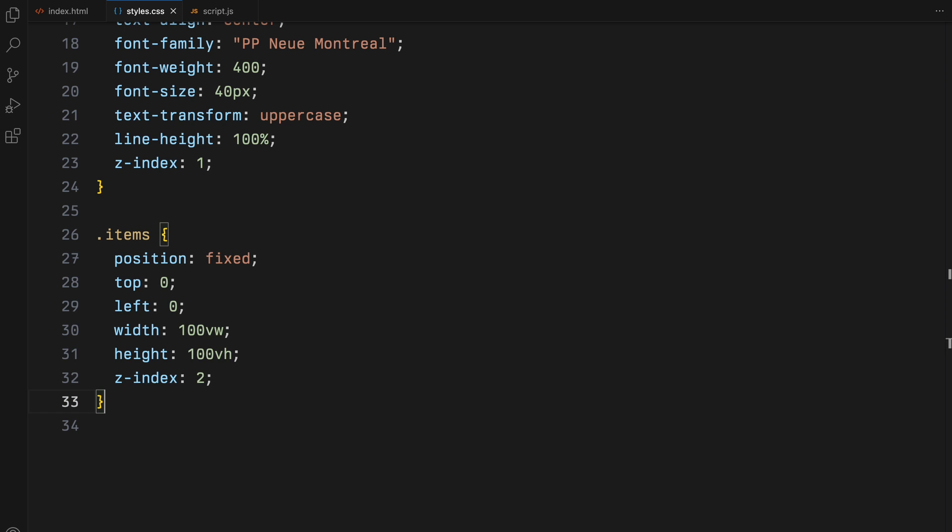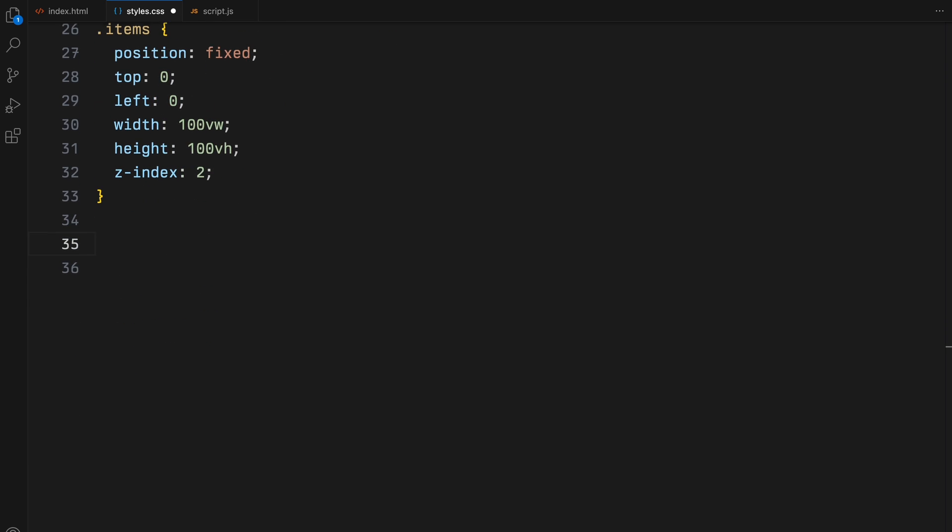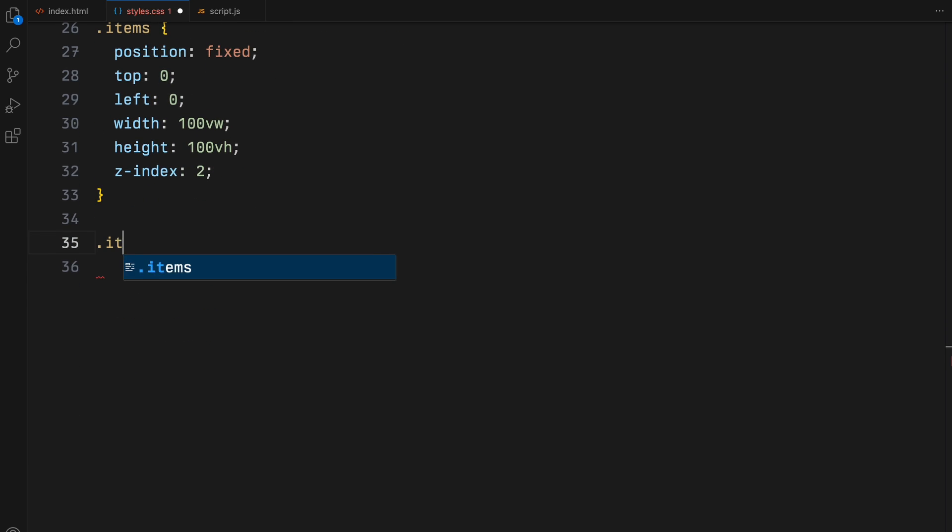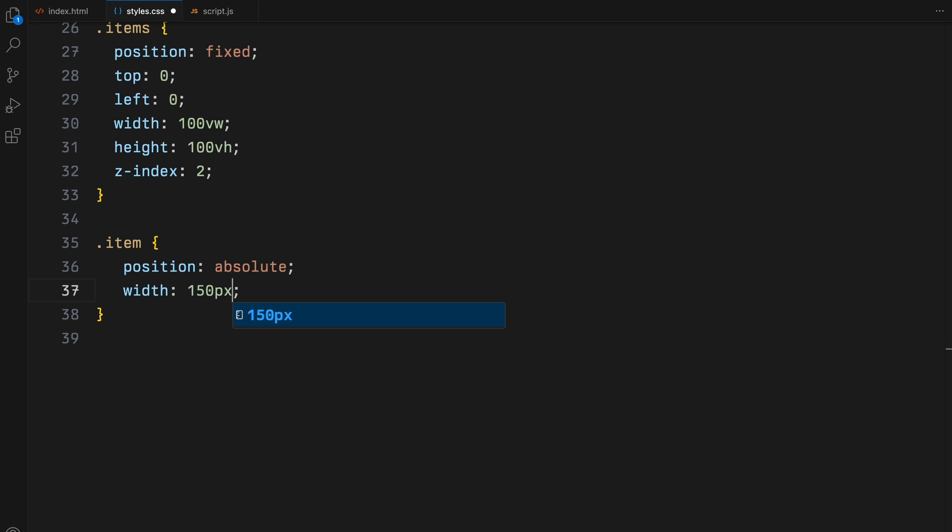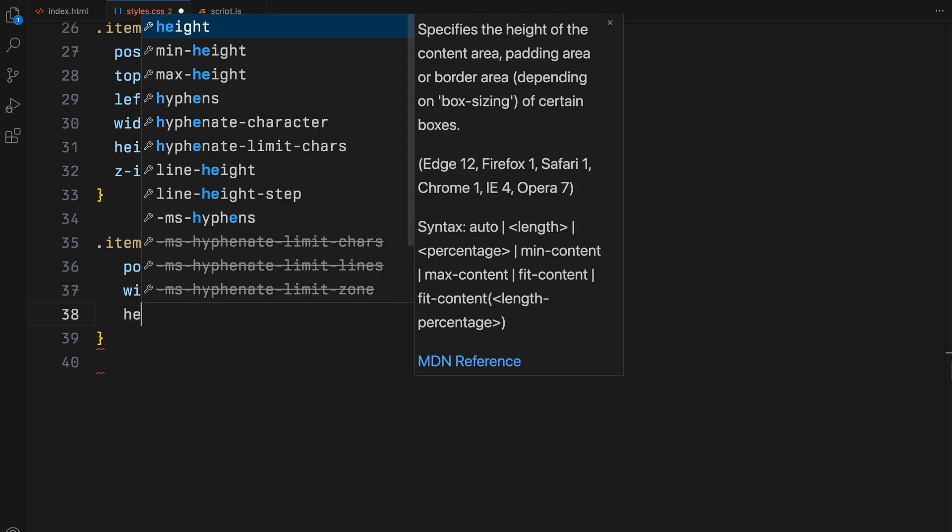I have set its Z index to 2 to ensure it remains above all the other page elements. For each individual item, we'll assign an absolute position allowing us to place them based on mouse movement dynamically. Each item will have a defined width and height.